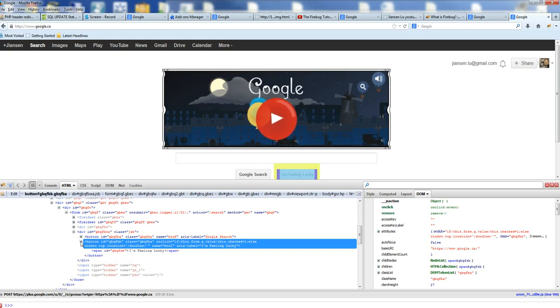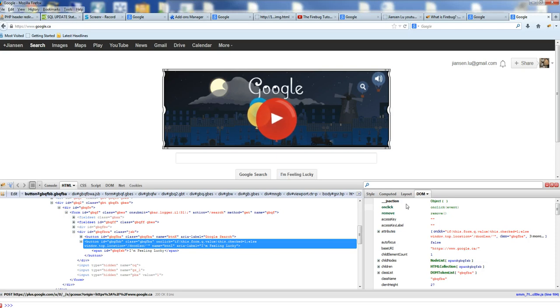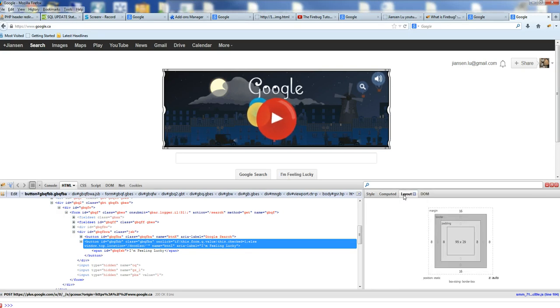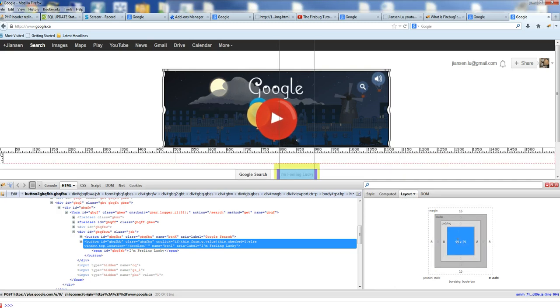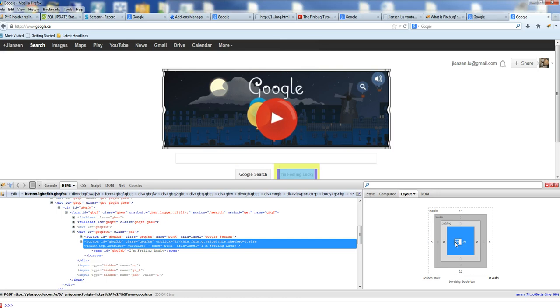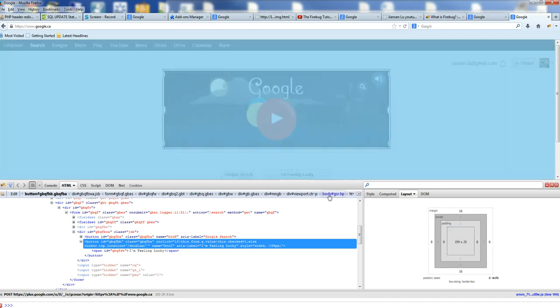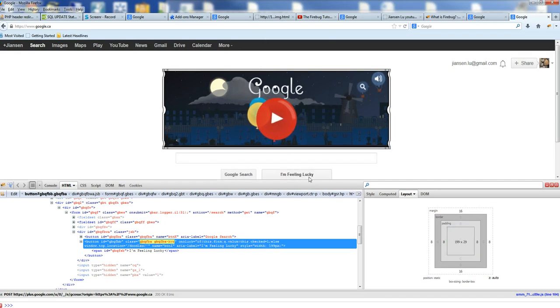When you click this one, you can see here I am Feeling Lucky. You can see this layout. The layout shows 91 by 199. You can see the detailed ruler here. If you want to change the width, change the 199. You can see here, this button is increased.